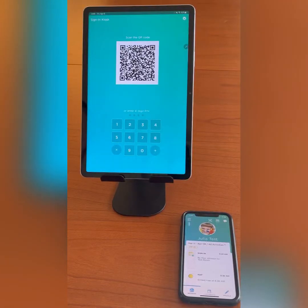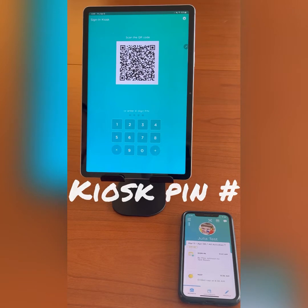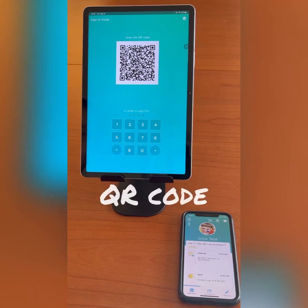In this clip, I will show you how to find the kiosk PIN number, how to use the PIN number to sign in and out your child, and how to use the QR code to complete the same task.